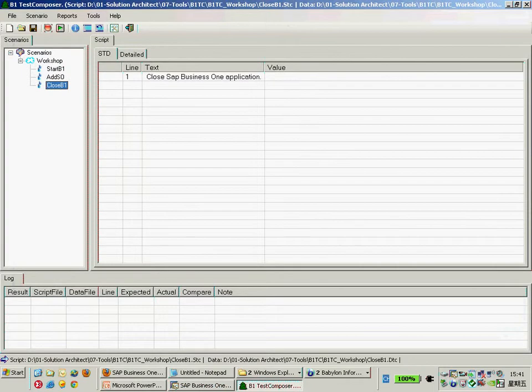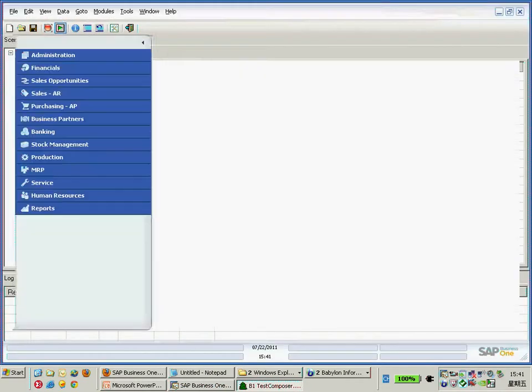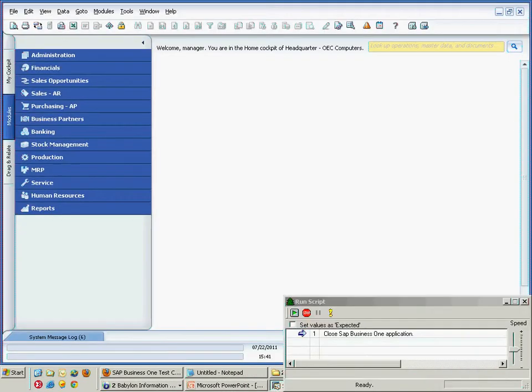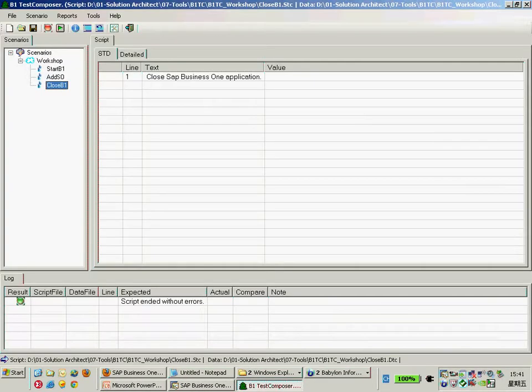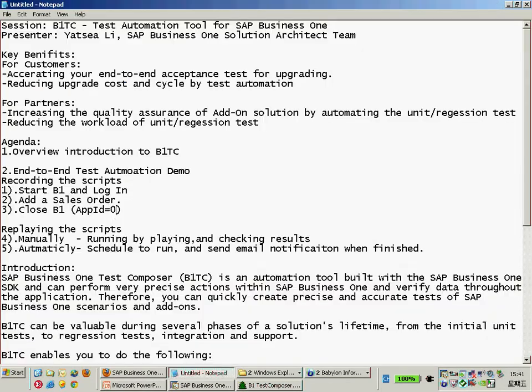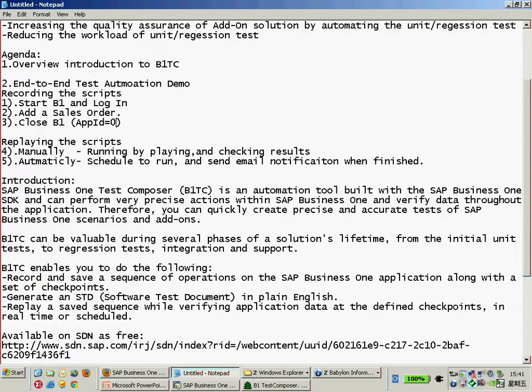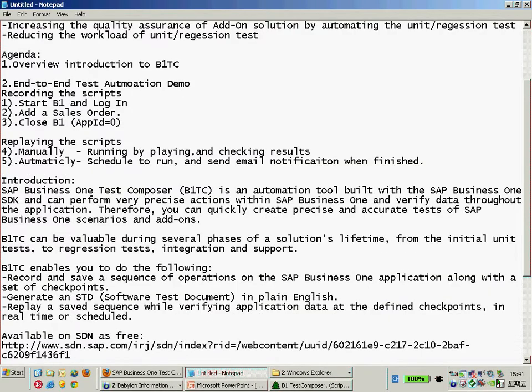Let's have a go for the closing Business One. I just click run. Now suppose Business One is closing automatically. Now B1 is closing here, perfect. Now we have finished the recording and then I was also showing replaying by menu and checking the result and the lock there.